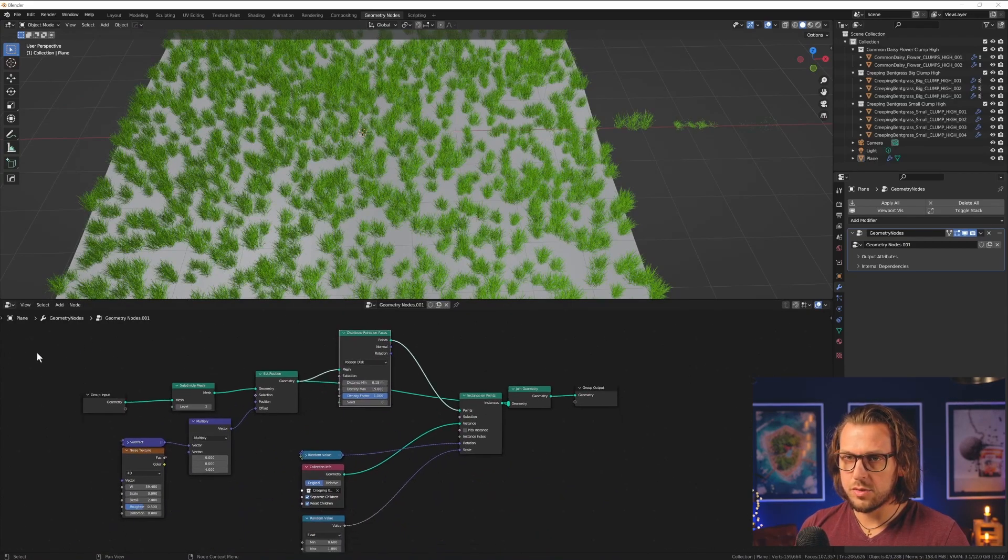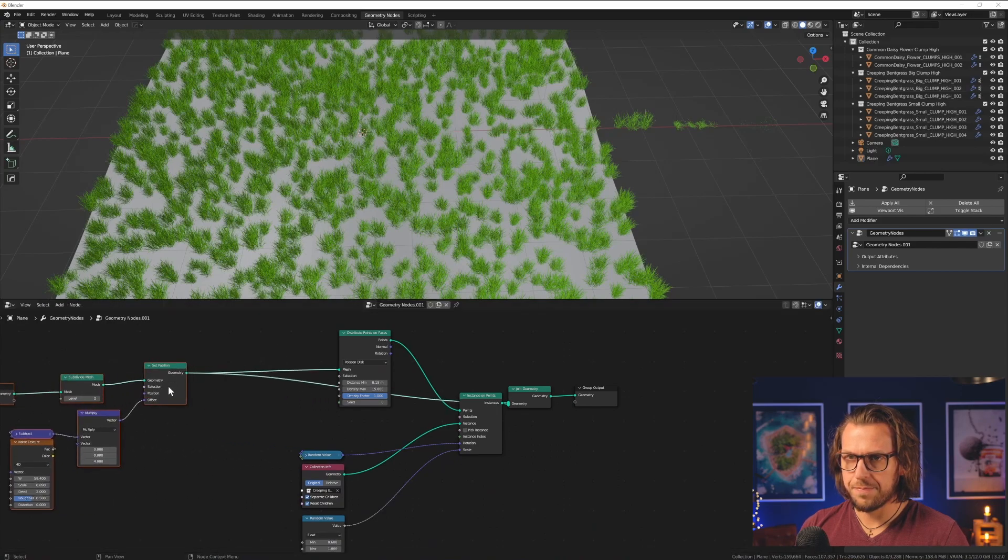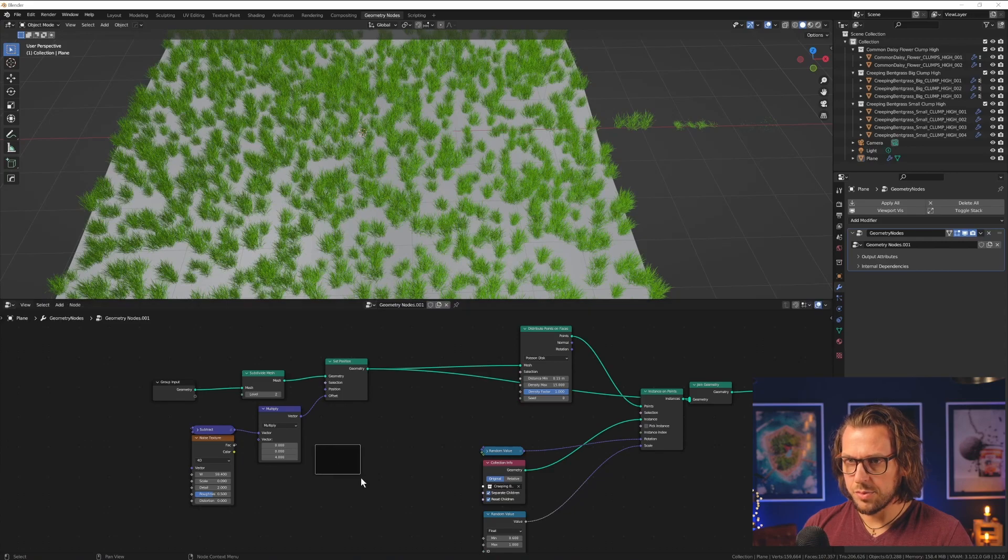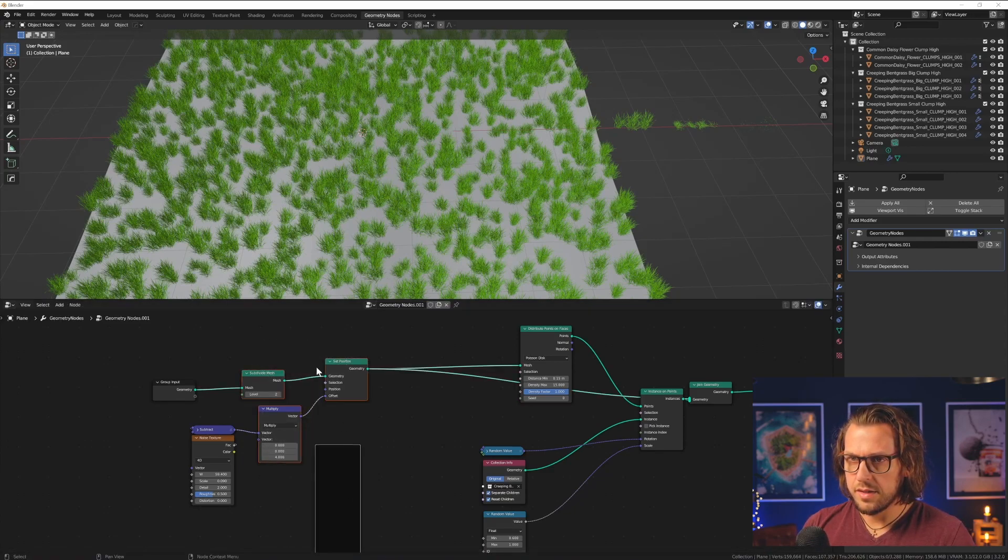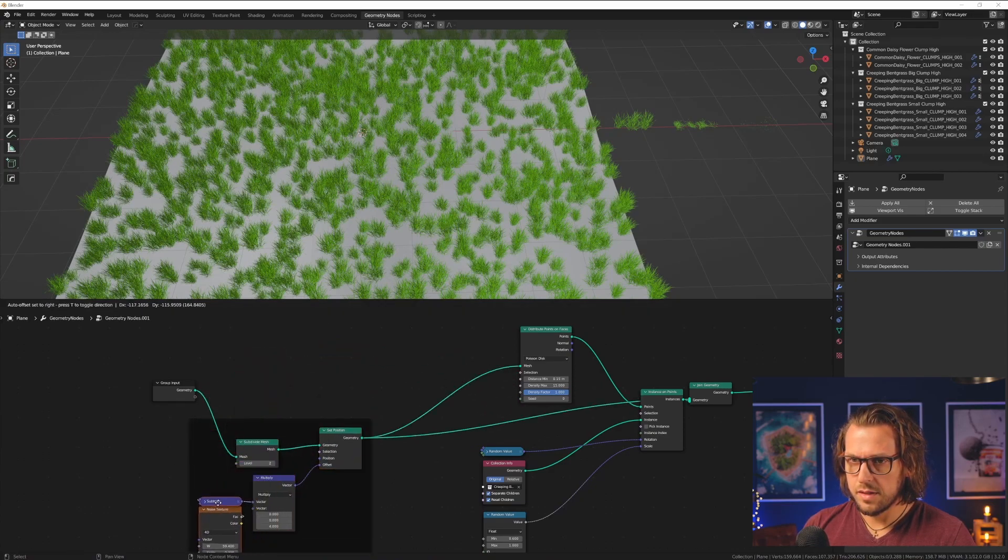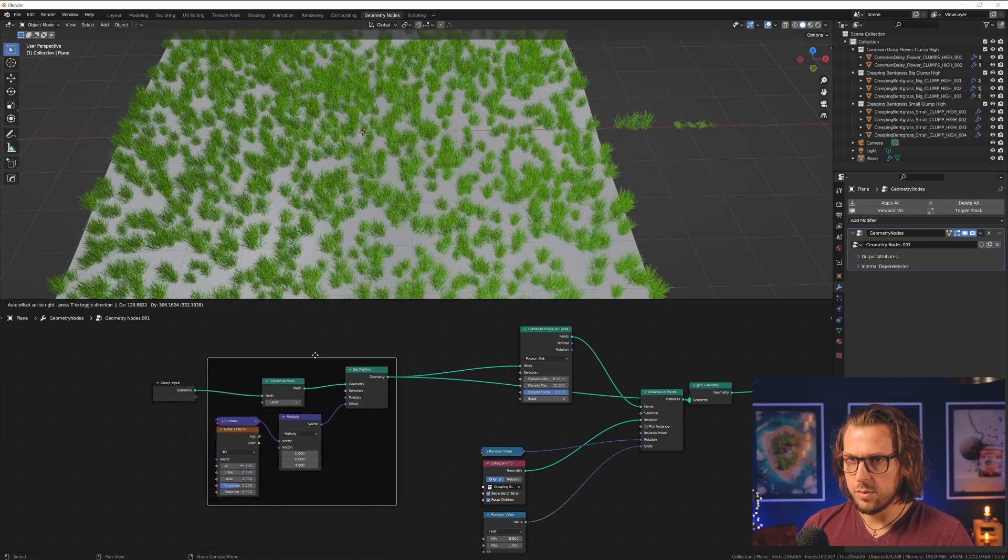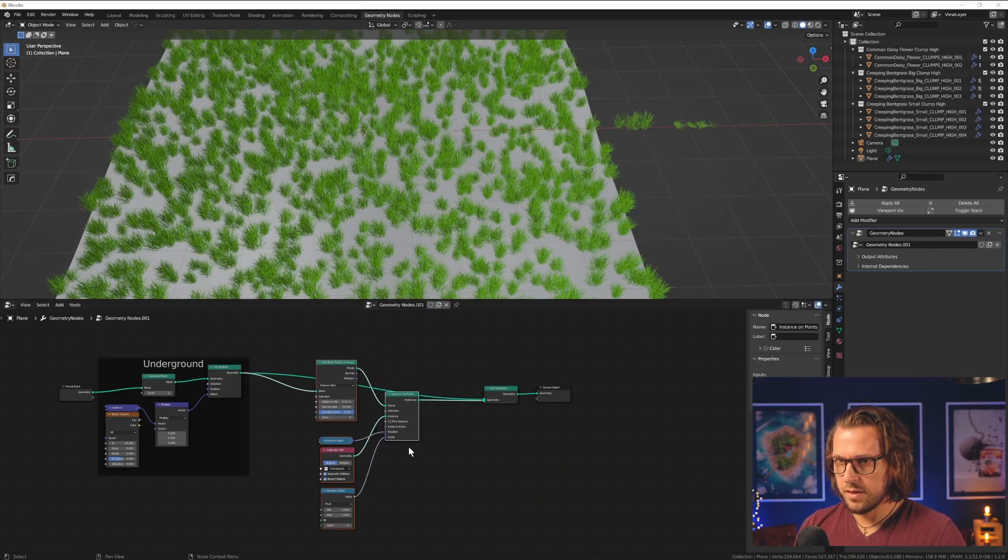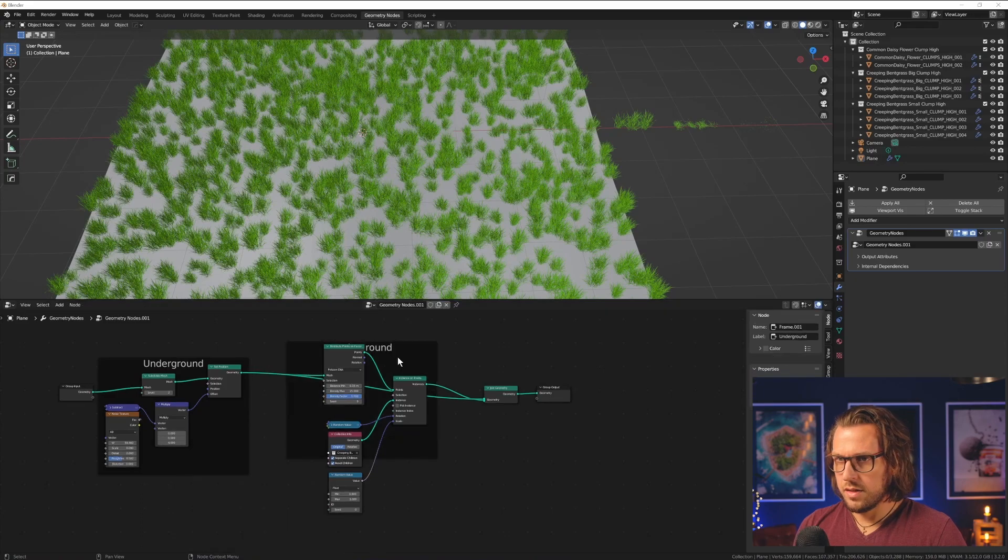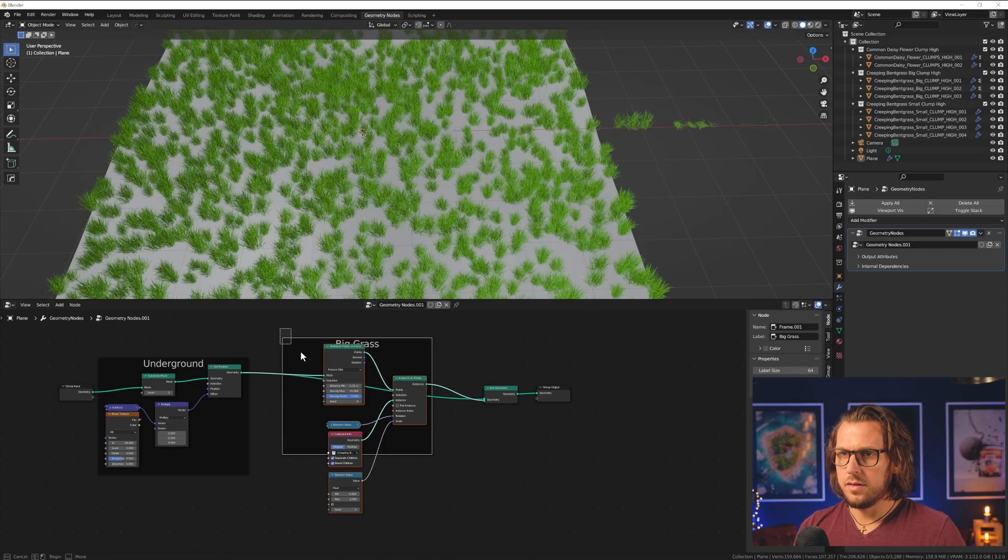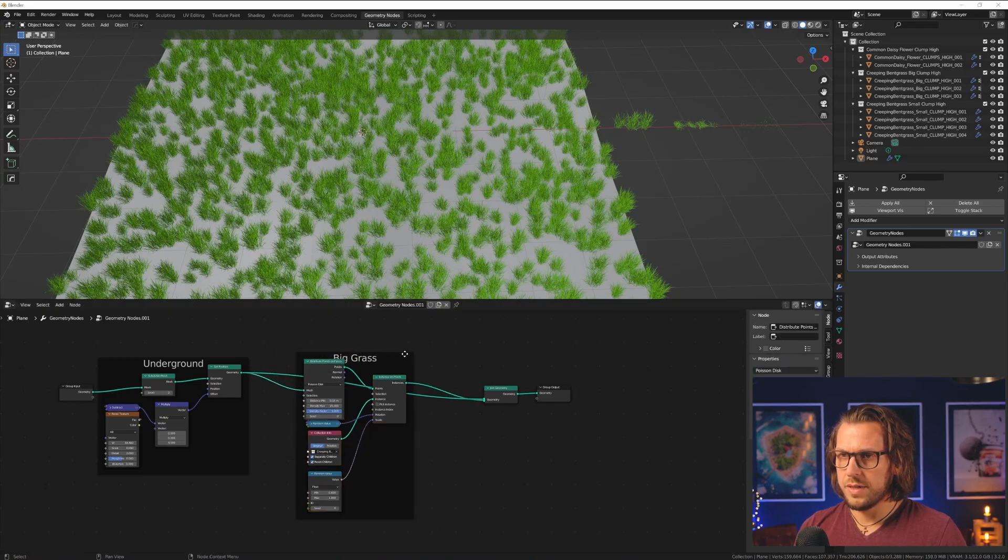So what we can do for this is, maybe I can tidy this up a little bit. I will add in a frame so we see better what's going on. And these can go into the frame. And I will rename that frame underground. And this is my first instance of grass. And so I take this over and then name this big grass. And all of these guys can go in there. And then we have our big grass.